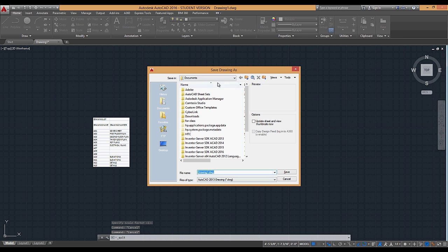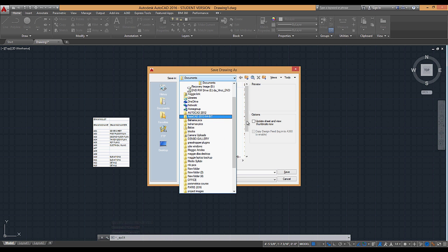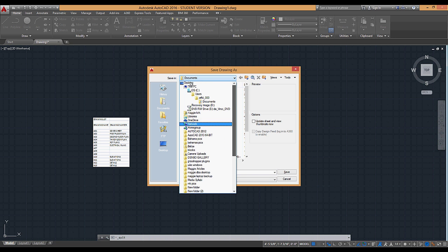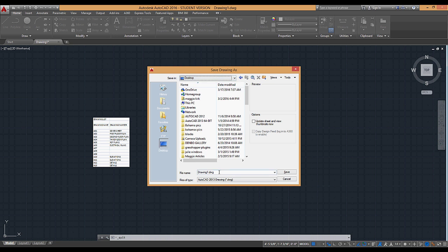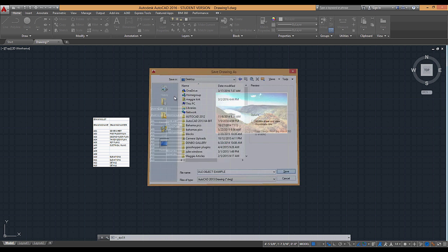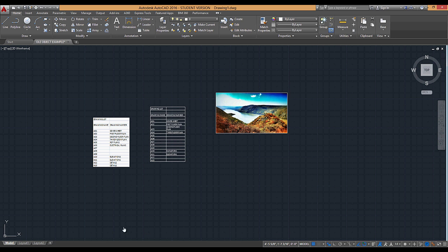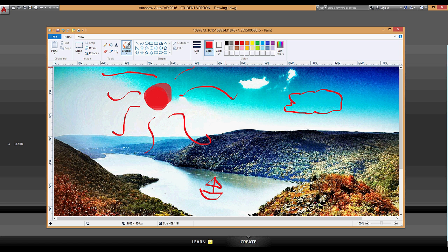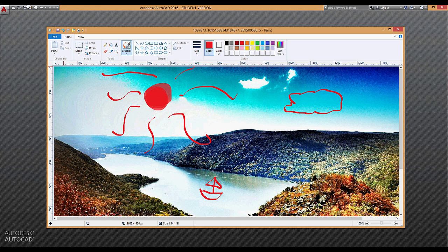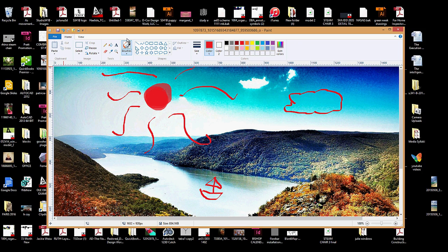Hit yes. So let's save this example. Close out of this, open up paint, save this. Go to open up that drawing again.